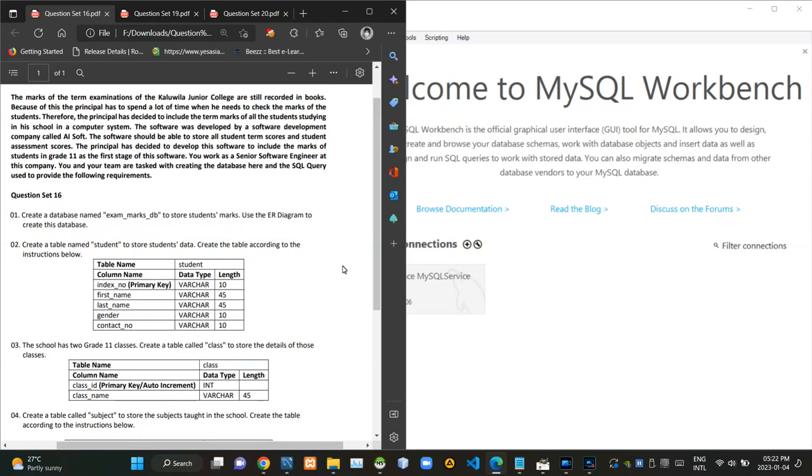Hello folks, welcome to today's part of the database management systems revision video series. Today I'm going to answer question number 16 of the series.